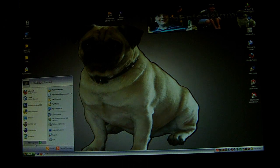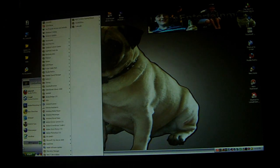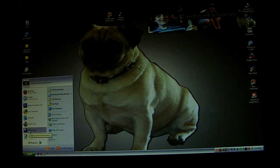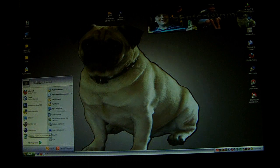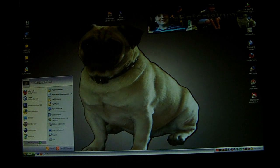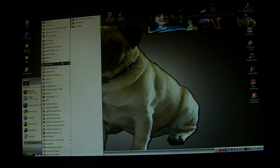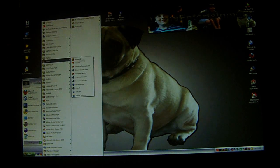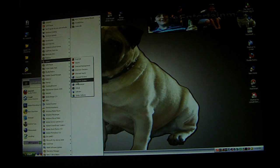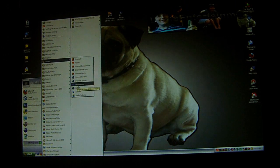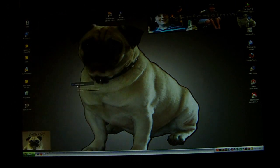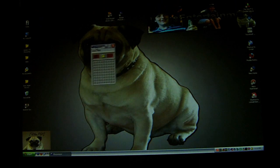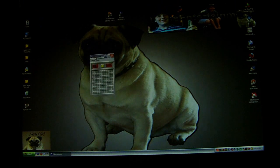First you have to go to Minesweeper, obviously. It's right here for me because I've clicked on it a few times because I've done so many takes of this. So you go to games if it's not already there and then click on Minesweeper. Then it pops up.